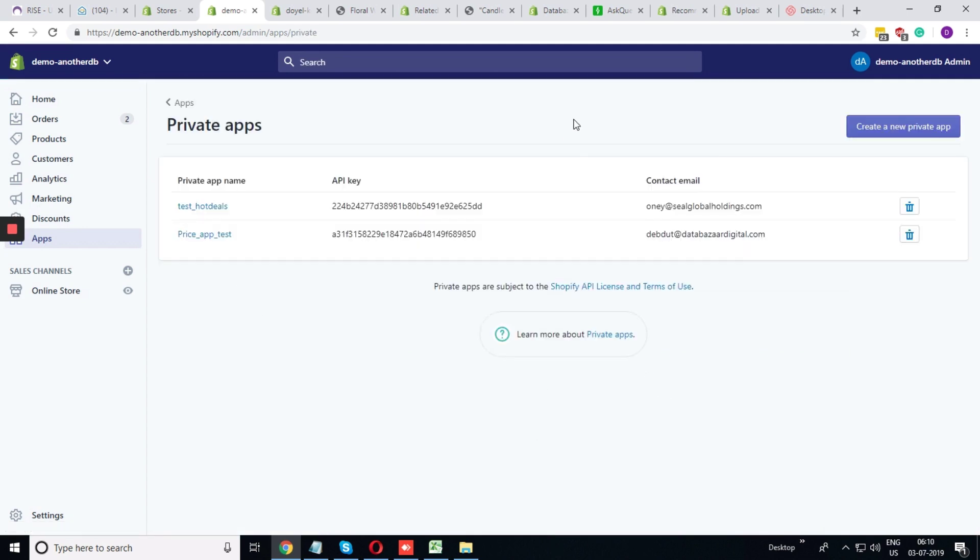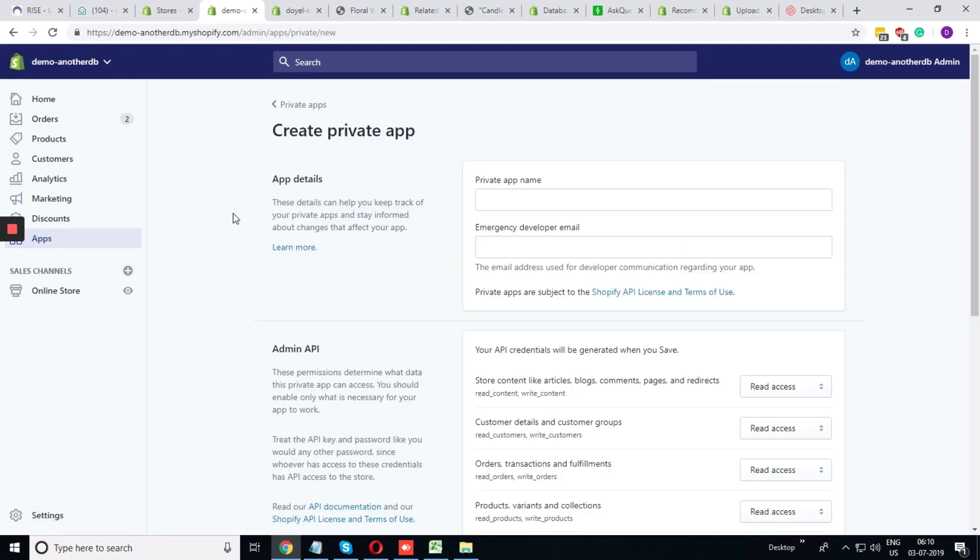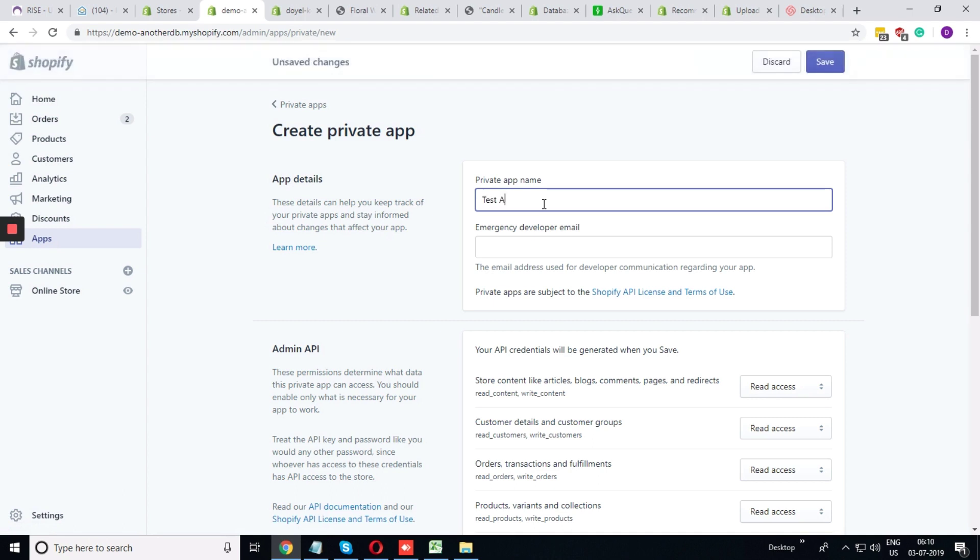To create a new API key, you need to click on create a new private app. Put the name of the app and provide some email ID.